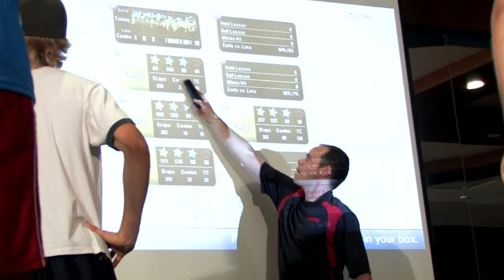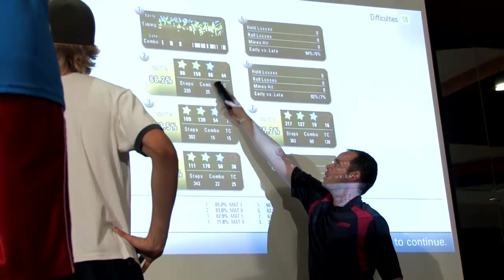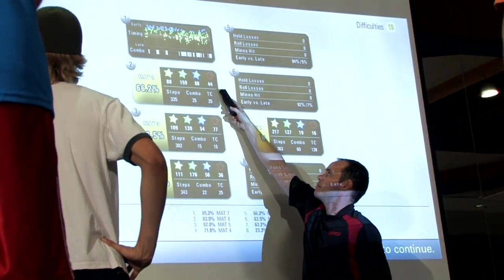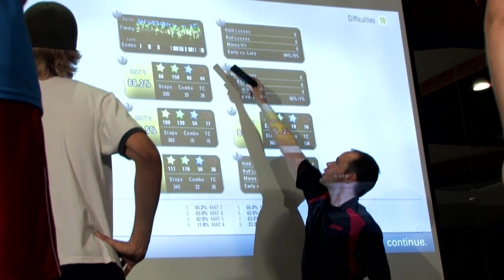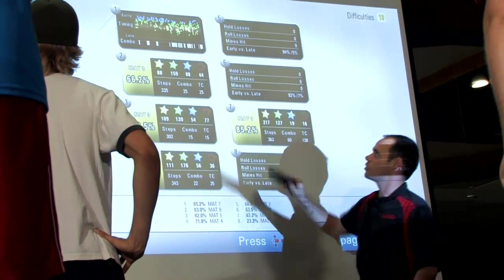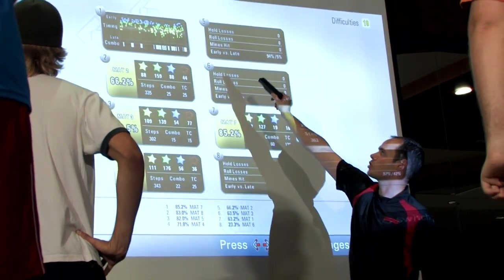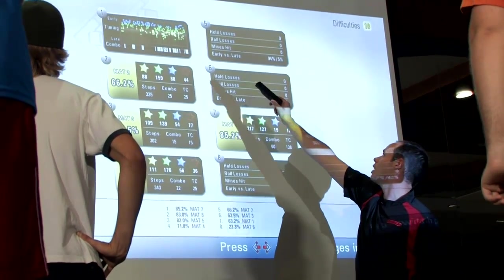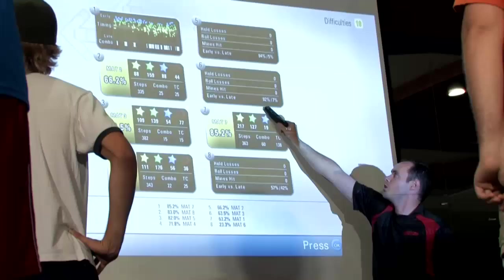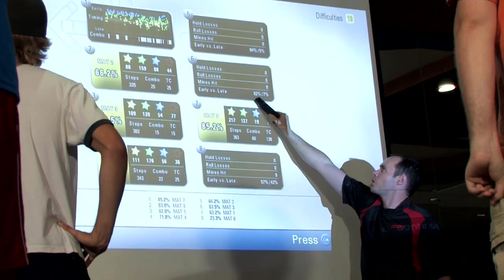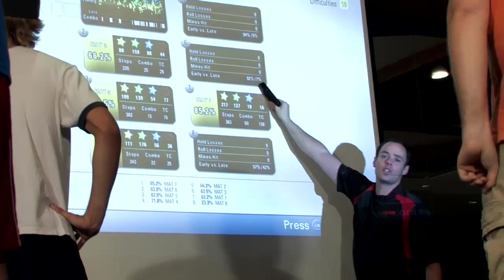Now in the results screen you can see how many steps they got of each and how many they missed. There's also a histogram that shows you every single step you made, whether it was early or late, and a nice ratio to show you how often you were early and how often you were late.